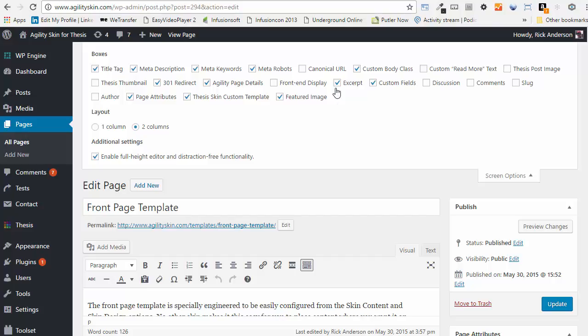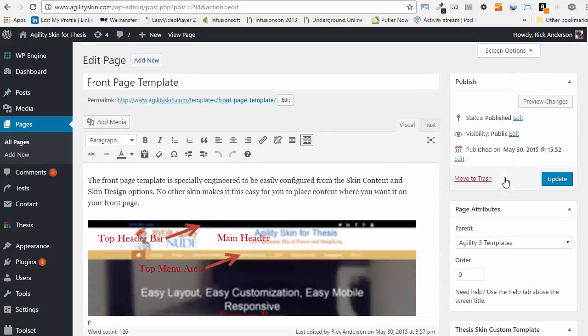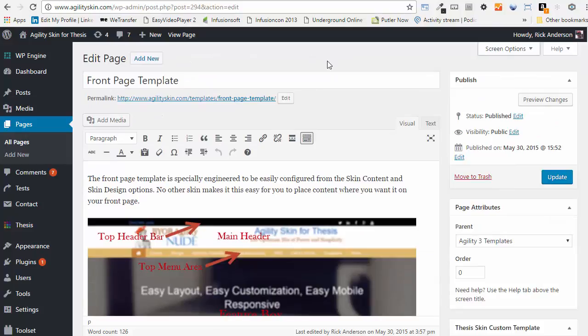Once there's a checkbox in the excerpt box, you'll see it. This is the case in both pages and posts. That's where the excerpt box is.